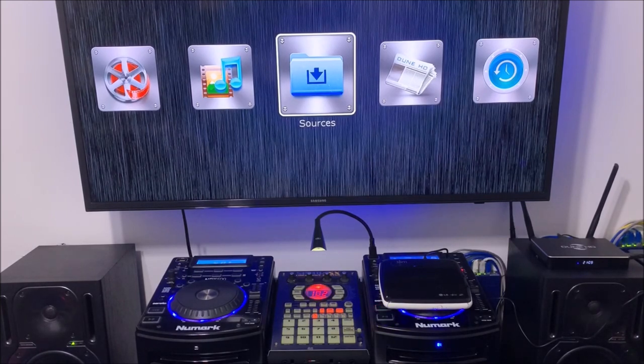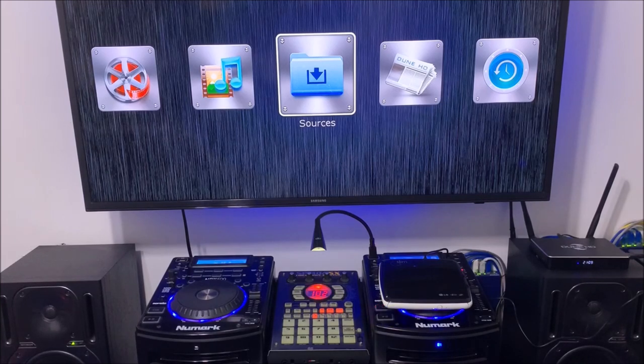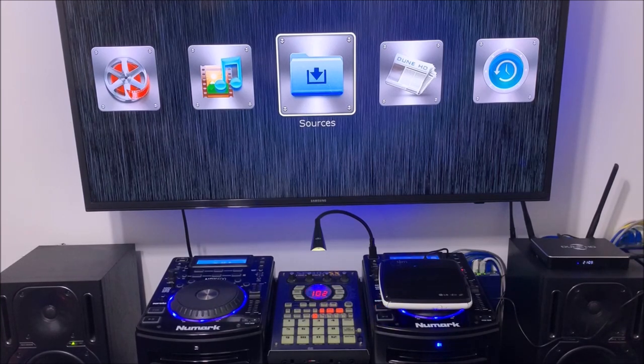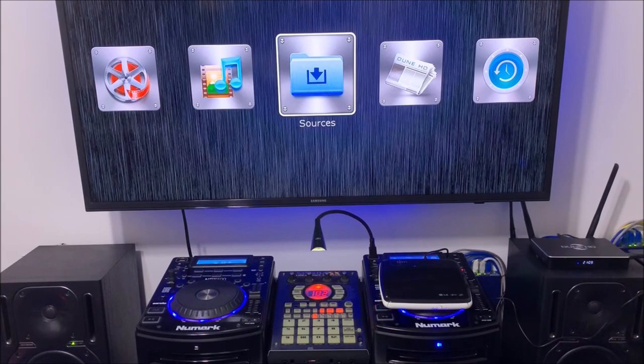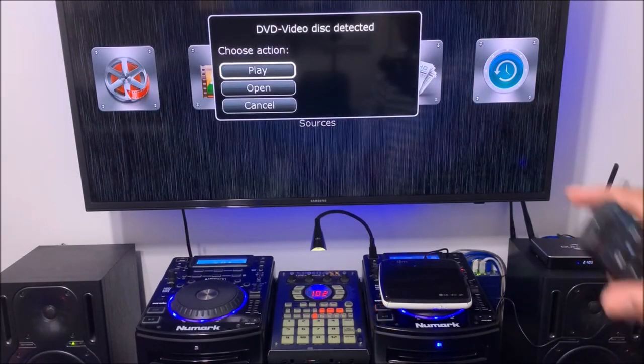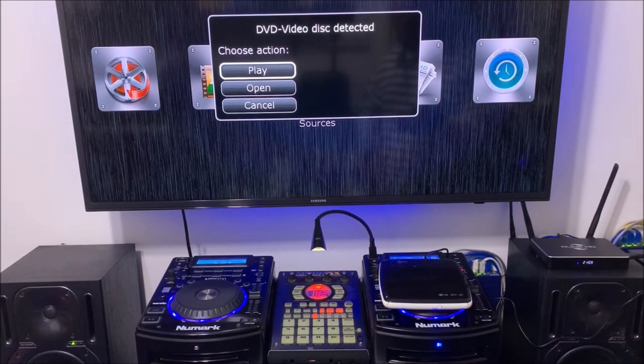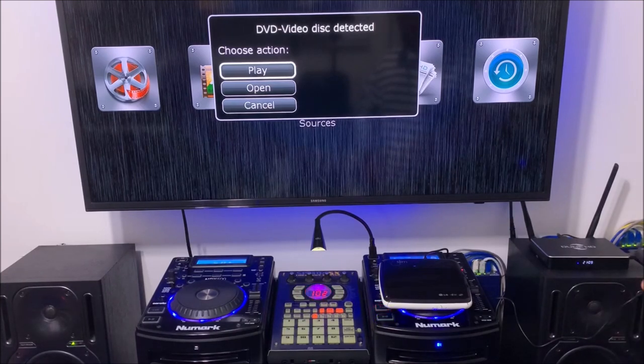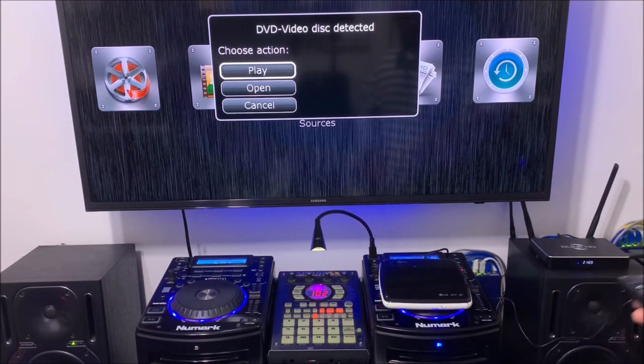You can hear it spinning. Once it loads, it's gonna prompt me to play it. Just give it a minute. See, it prompted me to play, so that's how you know that the optical drive is working with the Dune HD.